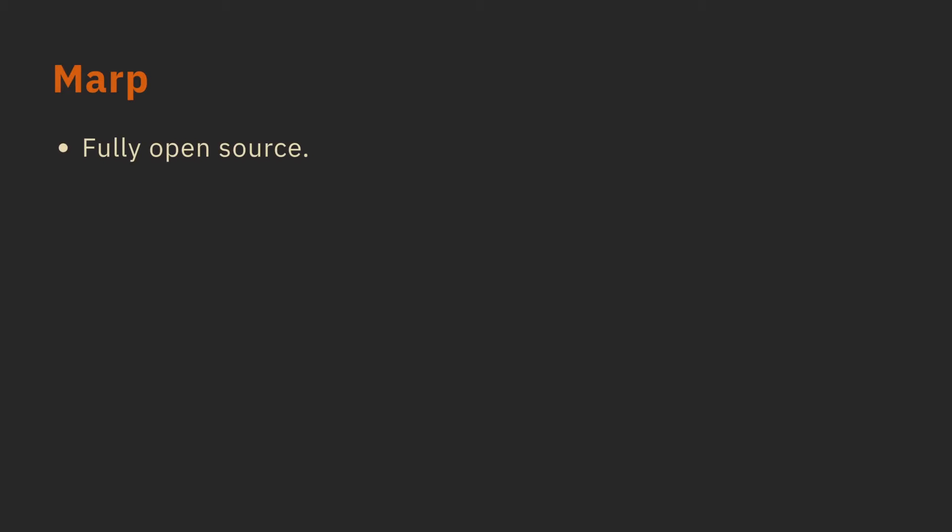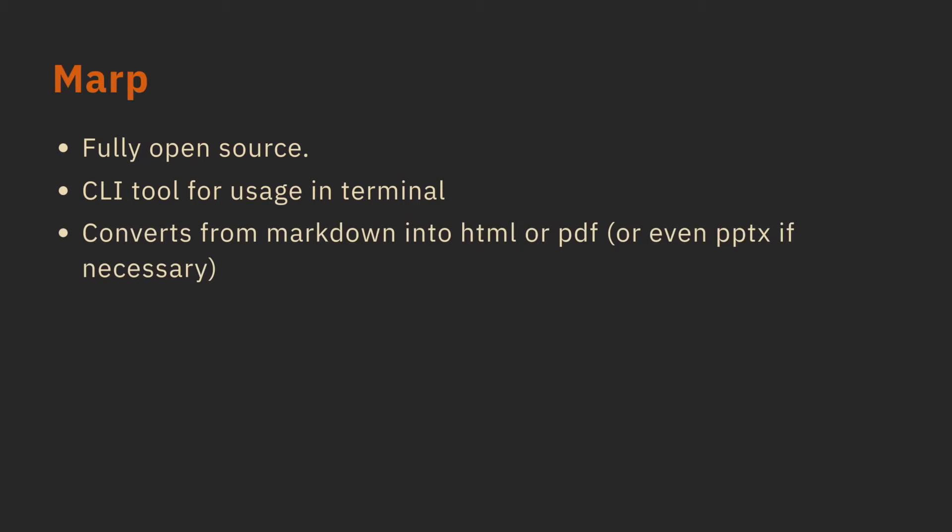MARP is the software that I use to do these presentations. It's fully open source, and there's a CLI tool, so I can use it in a terminal. It converts from Markdown into HTML or PDF, or even PowerPoint if necessary.